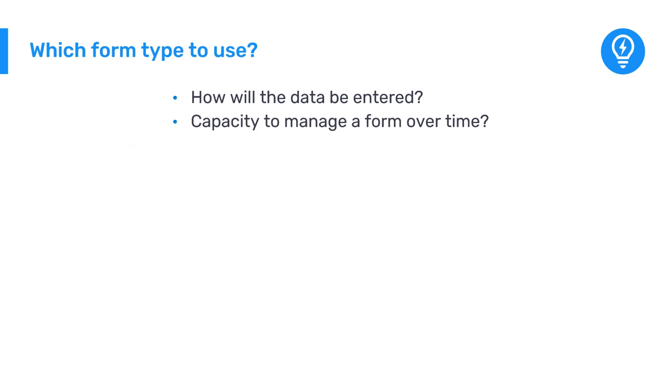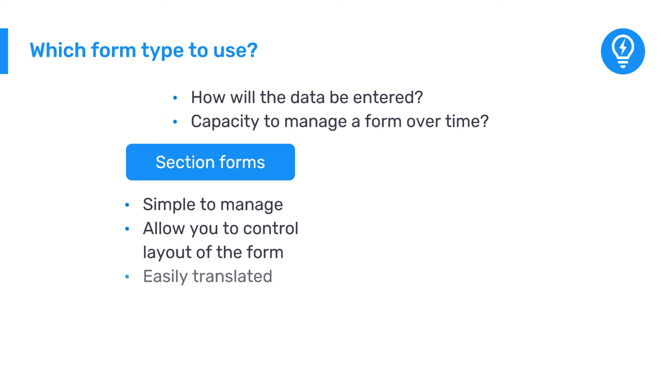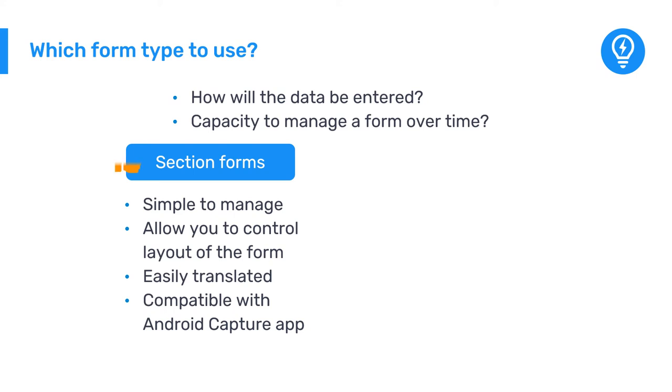Section forms are simple to manage while also allowing you to control the layout of your form. They are more easily translated and are fully compatible with the DHIS 2 Android Capture app. They should be used whenever possible.